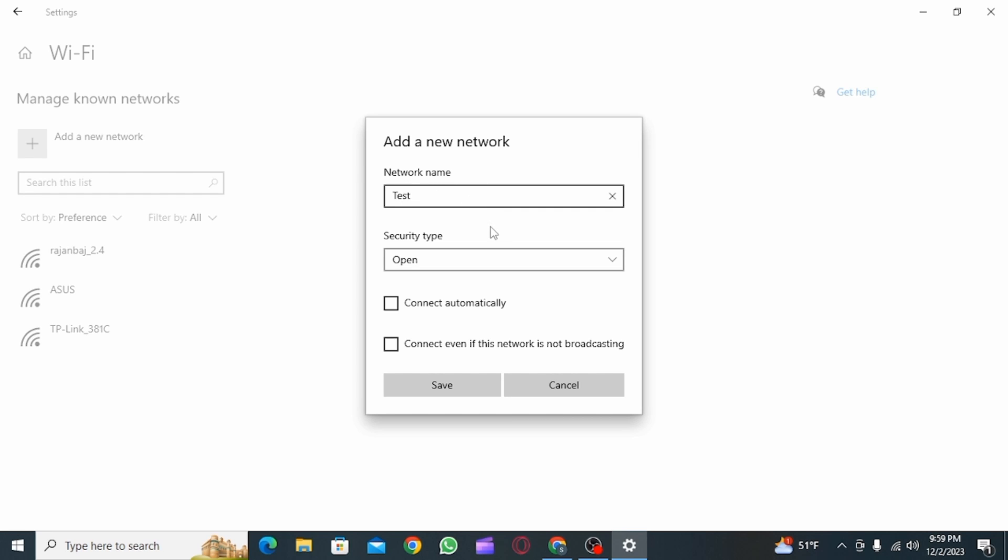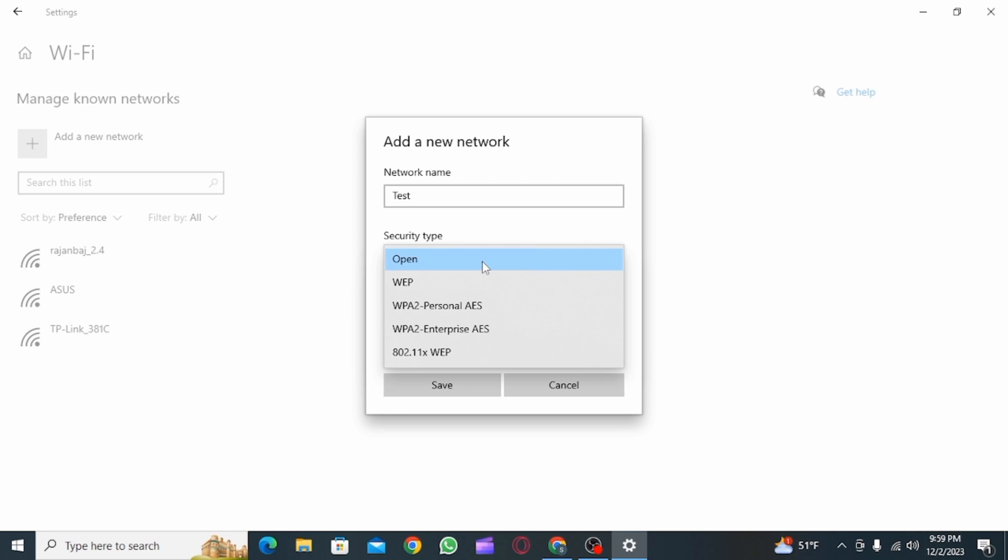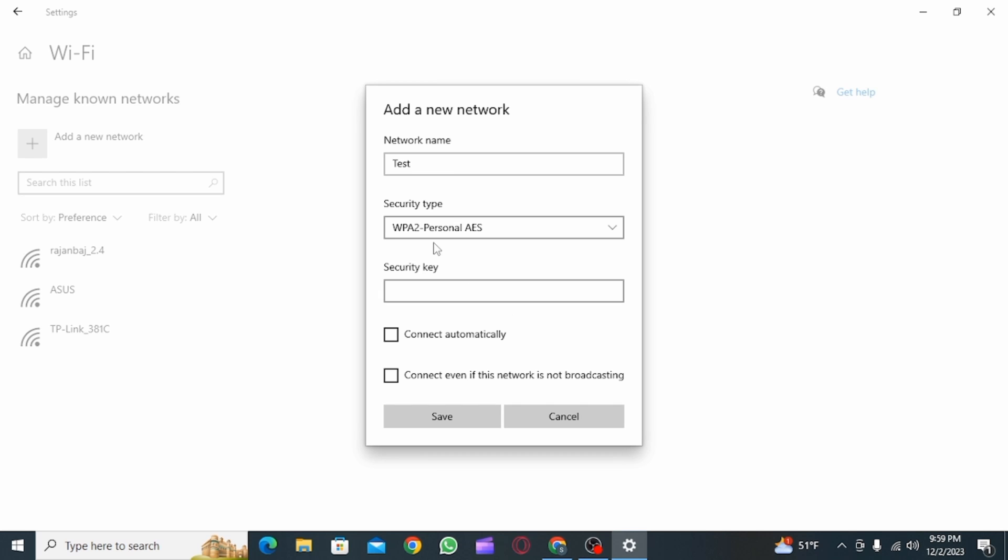Here you want to enter the network name which has been hidden. Then click on the drop box for security type and select the second option.